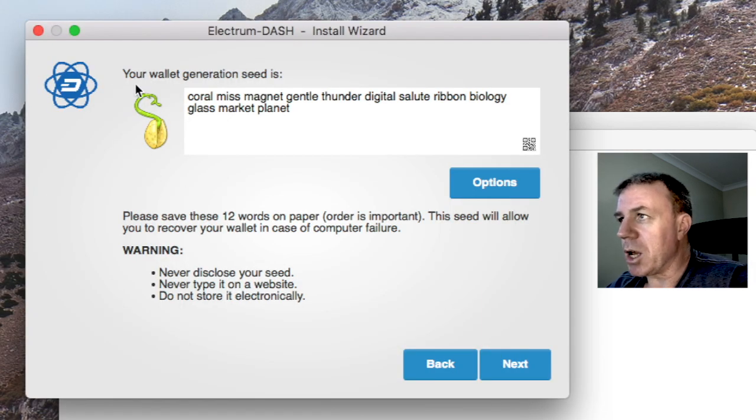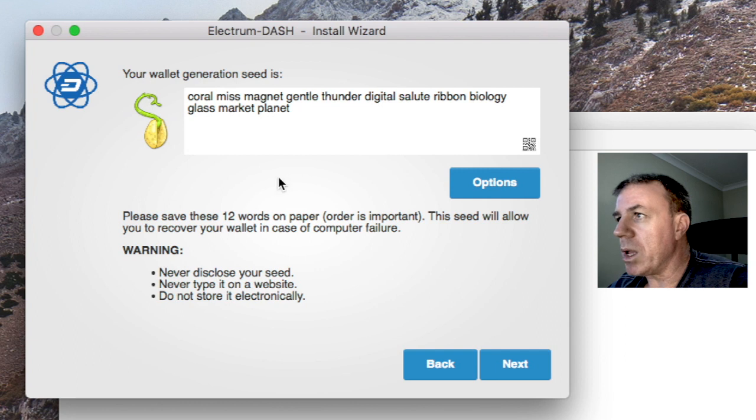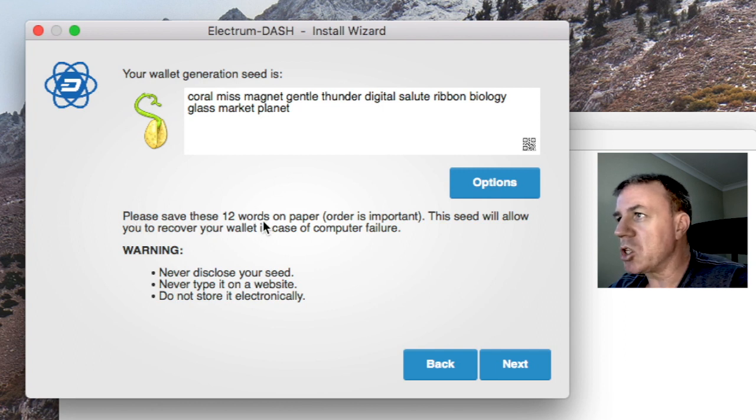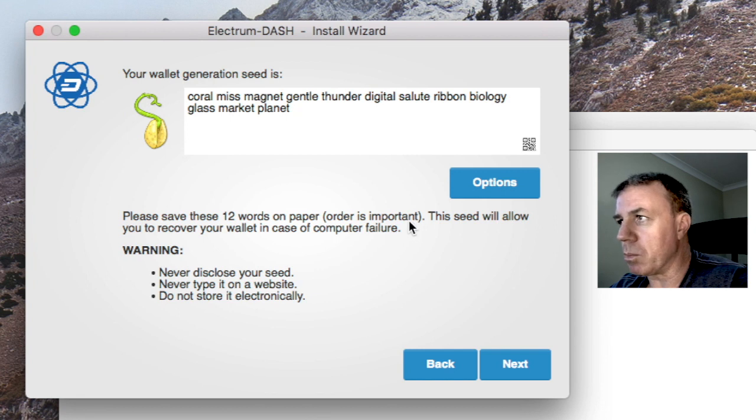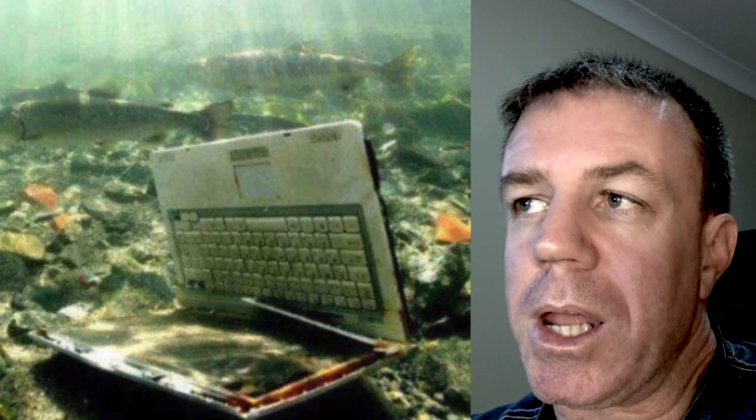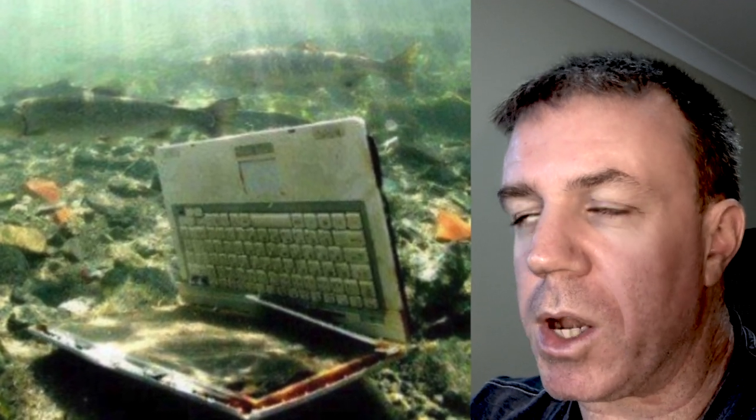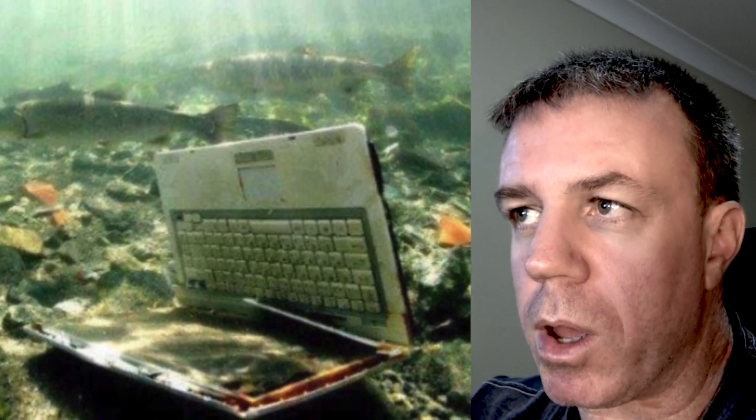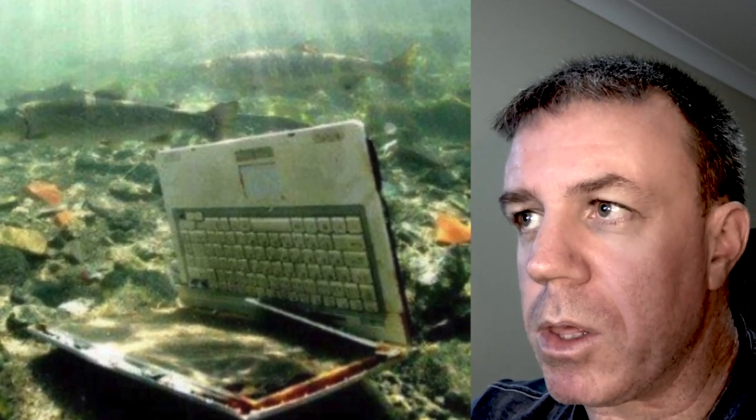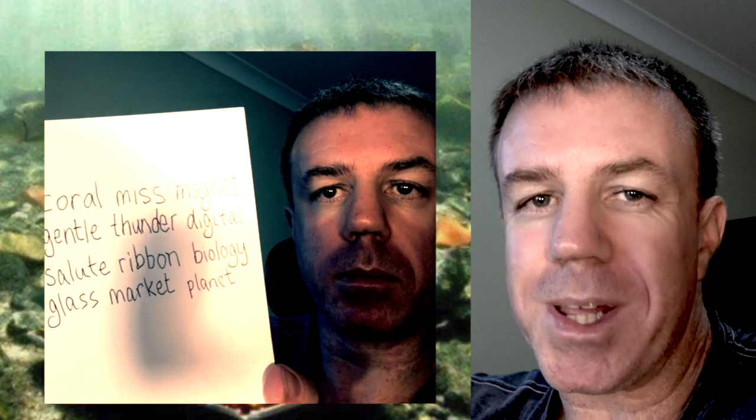So right beside the seed icon here, we have the seed. Now what it says here is please save these 12 words on paper. Order is important. This seed will allow you to recover your wallet in case of computer failure. So for beginners, just to explain that these wallets give you access to the blockchain. So if you have your wallet on a computer and your computer falls into the ocean, and you can't recover your computer, you can't get it back.